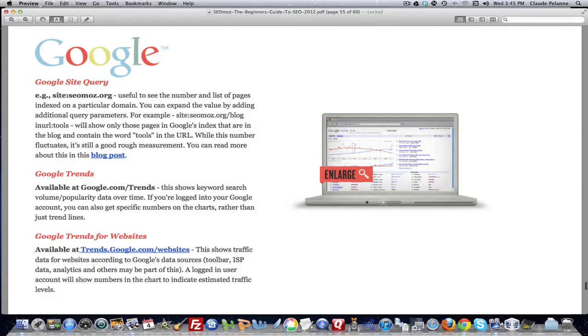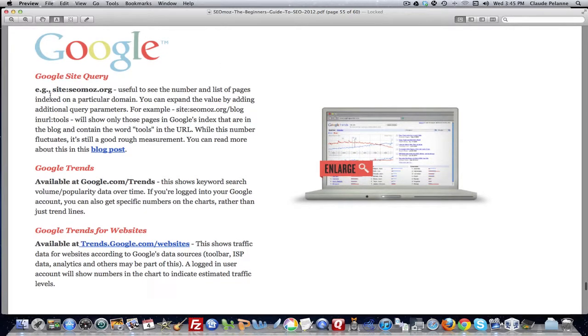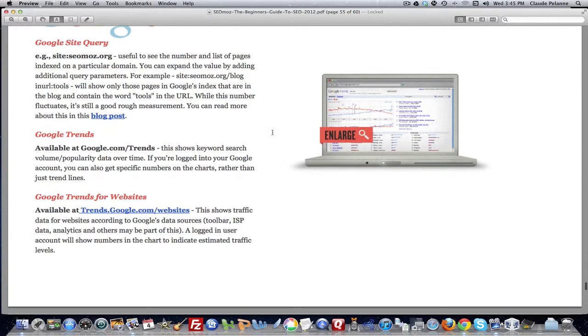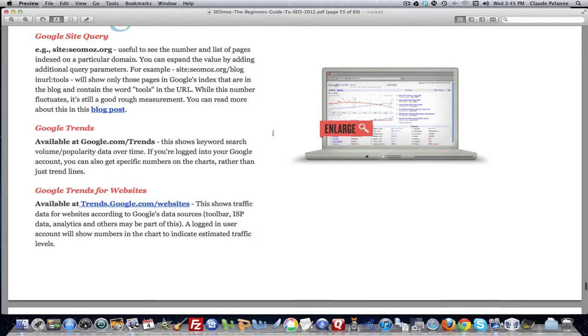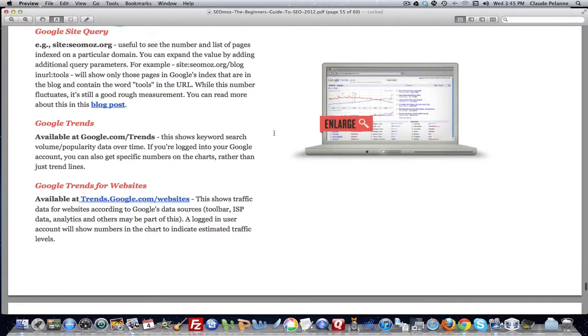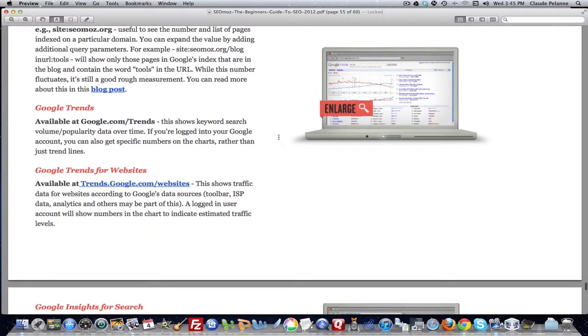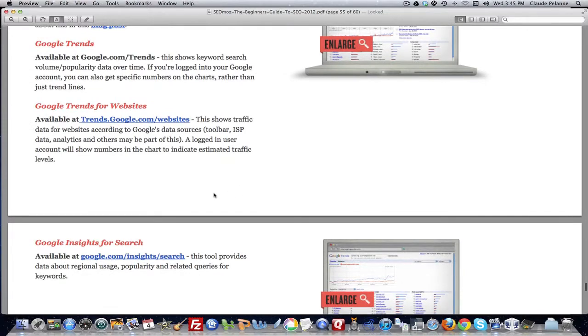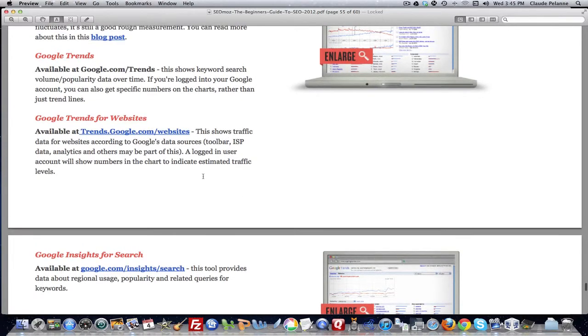So in the Google search engine, you can use the site command, colon, and then the name of the website, and it'll give you a look at all of the pages that have been indexed in that site. They recommend Google Trends, Google Trends for Websites, and Google Insights.